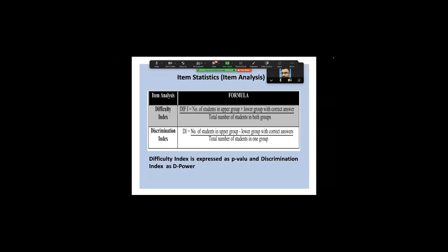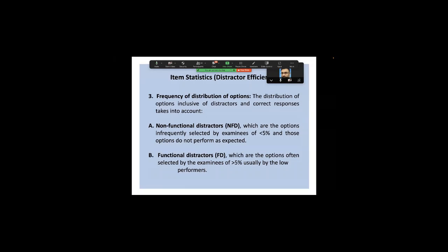The discrimination index uses number of students in the upper group minus the lower group who answered correctly, divided by only one criterion group — not by both groups combined. For example, with 100 students, upper 27% is approximately 27 students and lower 27% likewise; you divide the difference by 27 only, not 54, because you're measuring the difference between two groups.